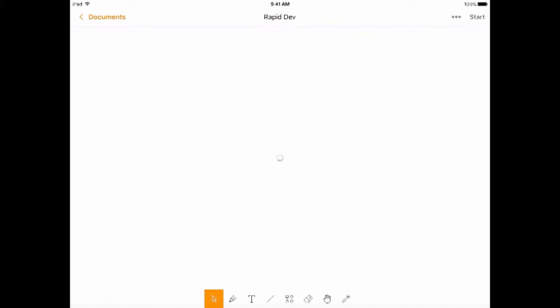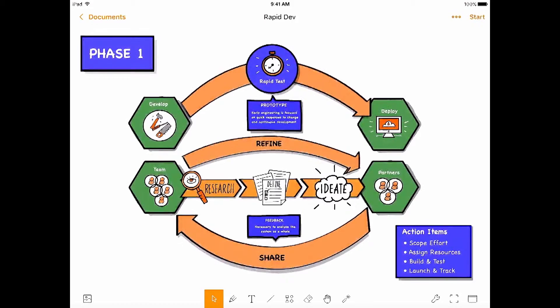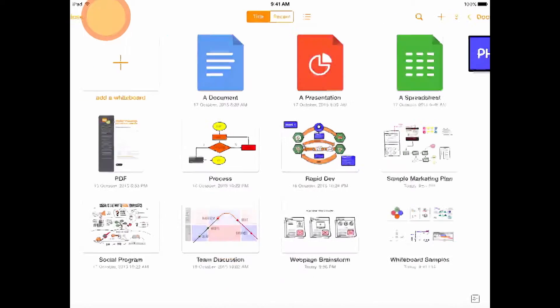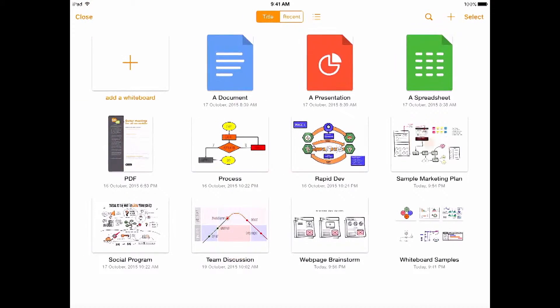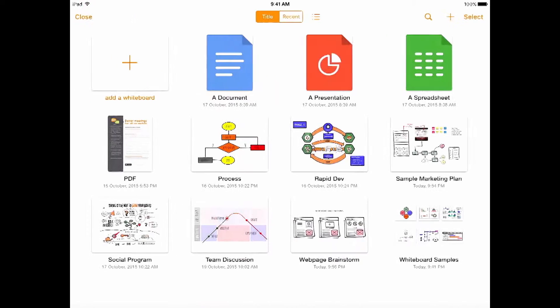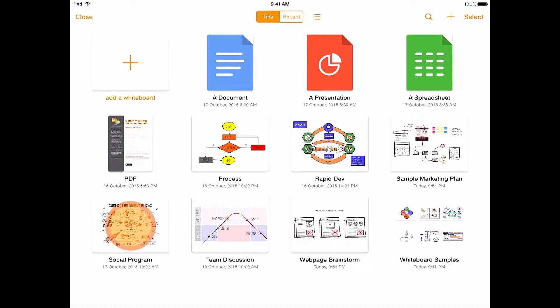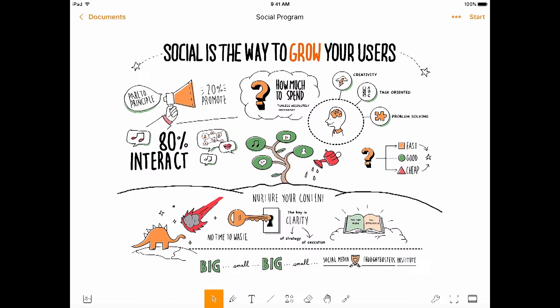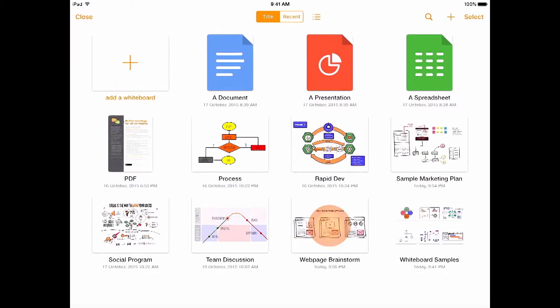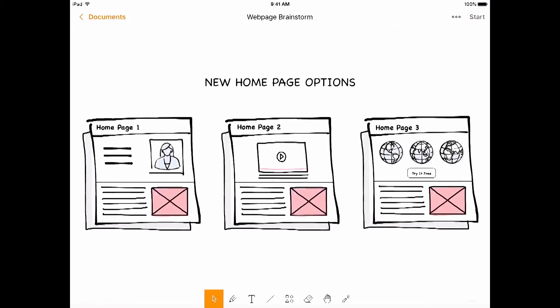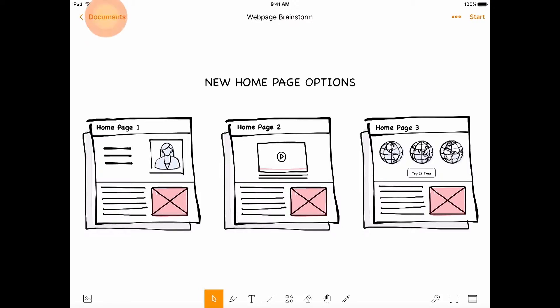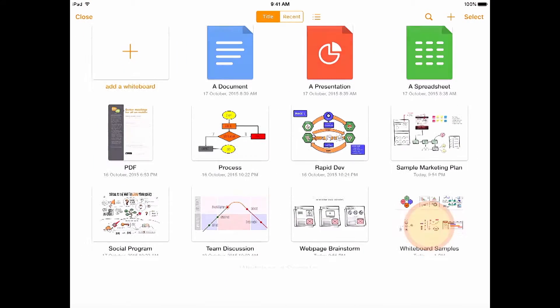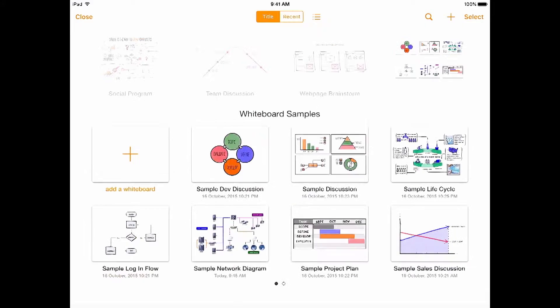Here is a marketing plan whiteboard. This is a social program whiteboard someone did. It's pretty cool. You can even brainstorm wireframes and home pages for websites. Let's open this folder and then open this network diagram whiteboard.